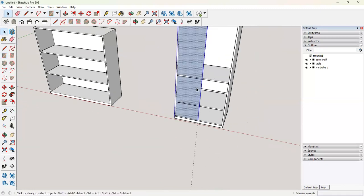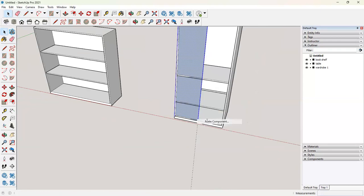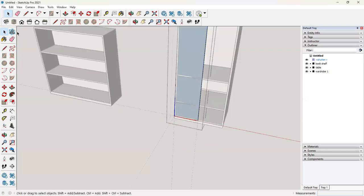We'll make it a component. Since we know that we are going to have multiple shutters. And if we want to place a handle on one shutter, we wanted to repeat on all the shutters. So we will say shutter. And let's give it a thickness.